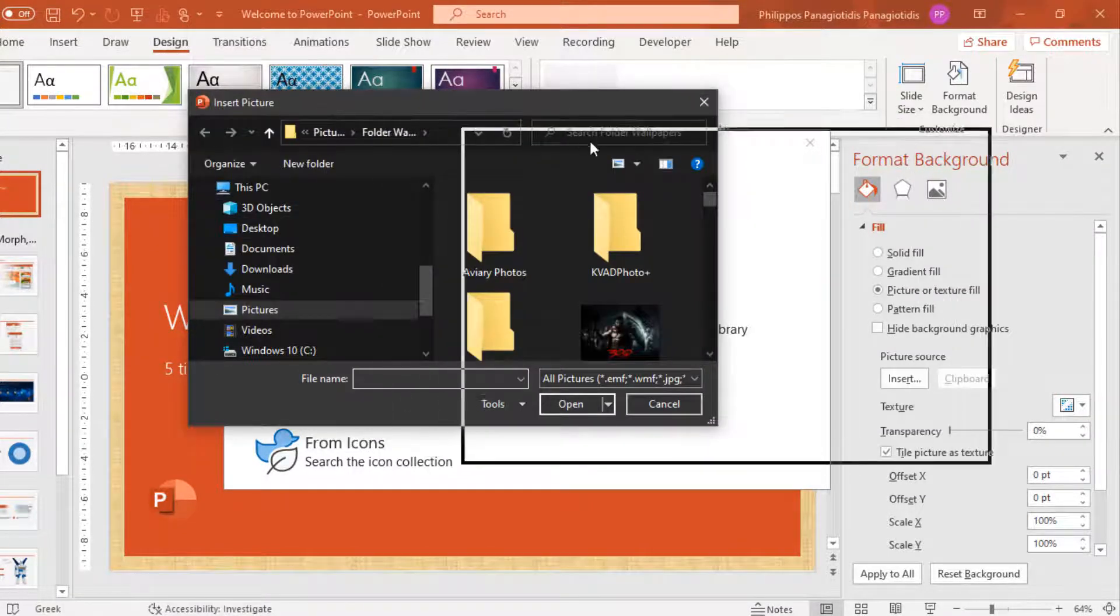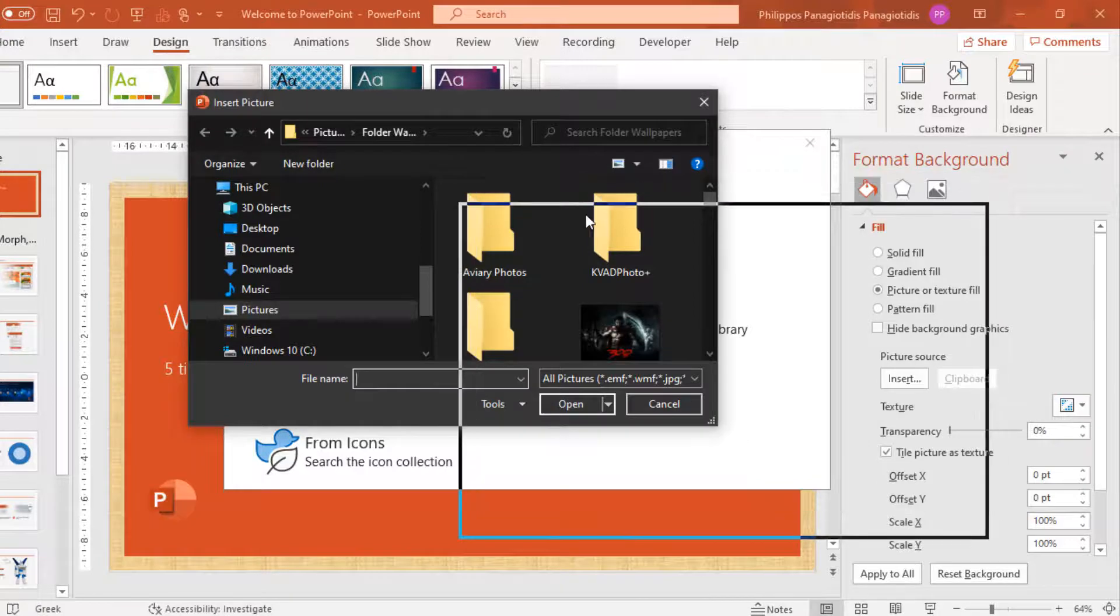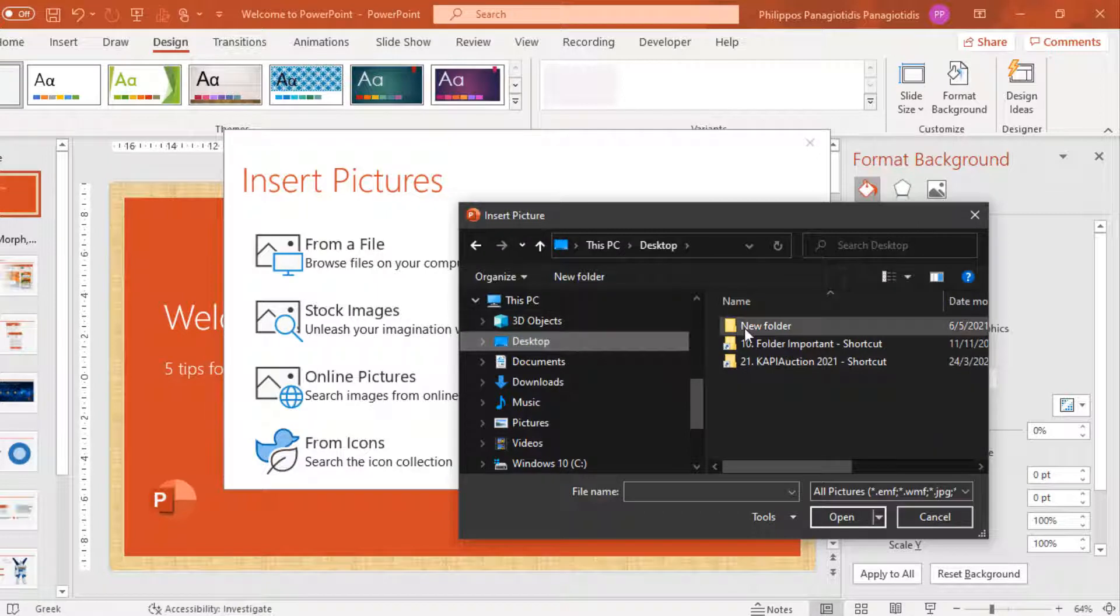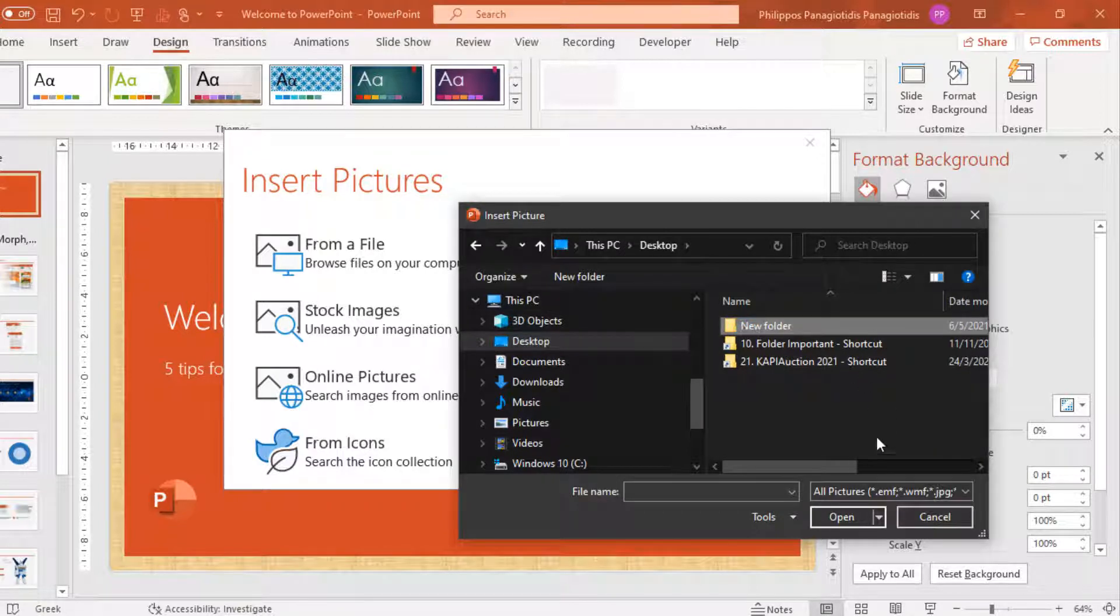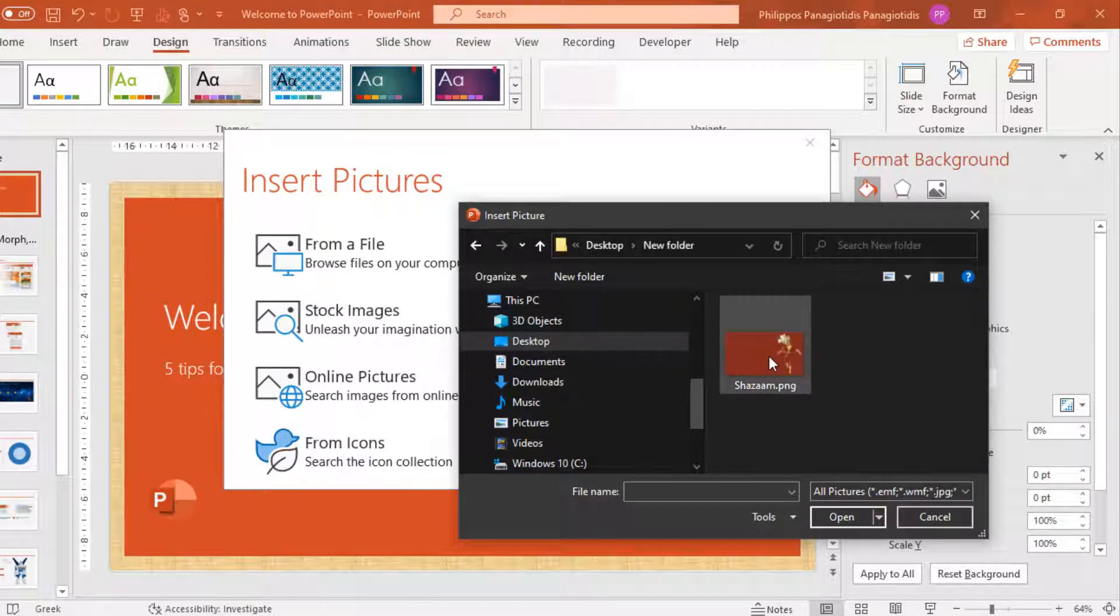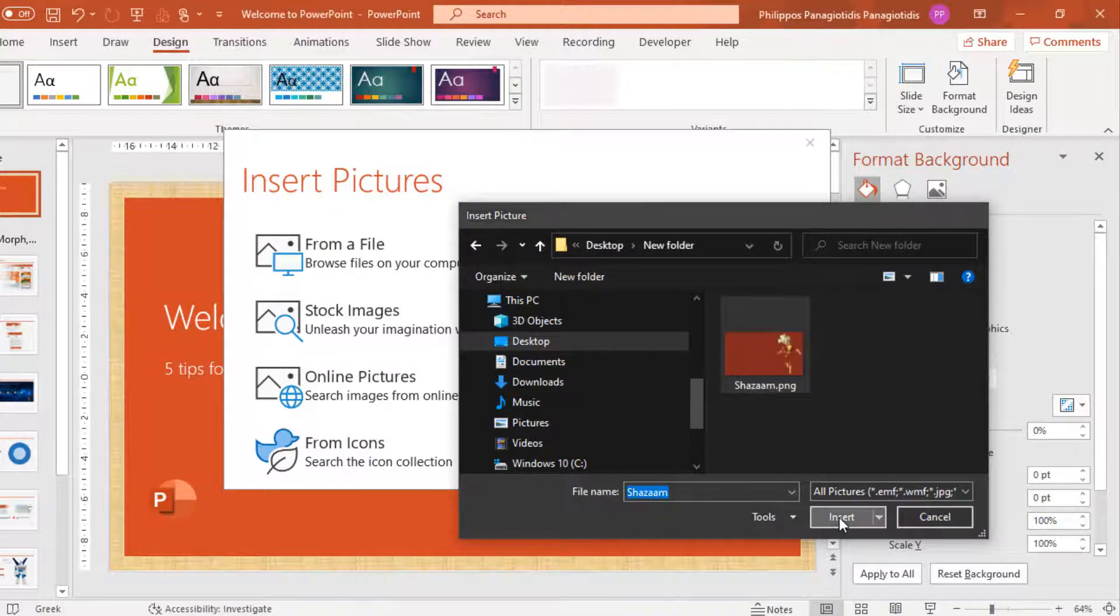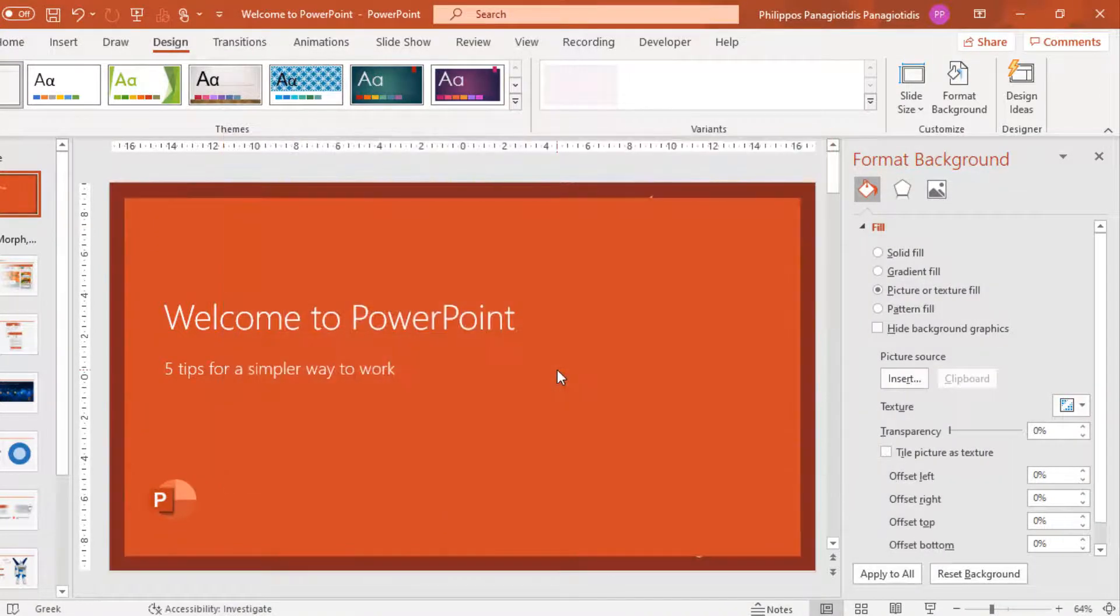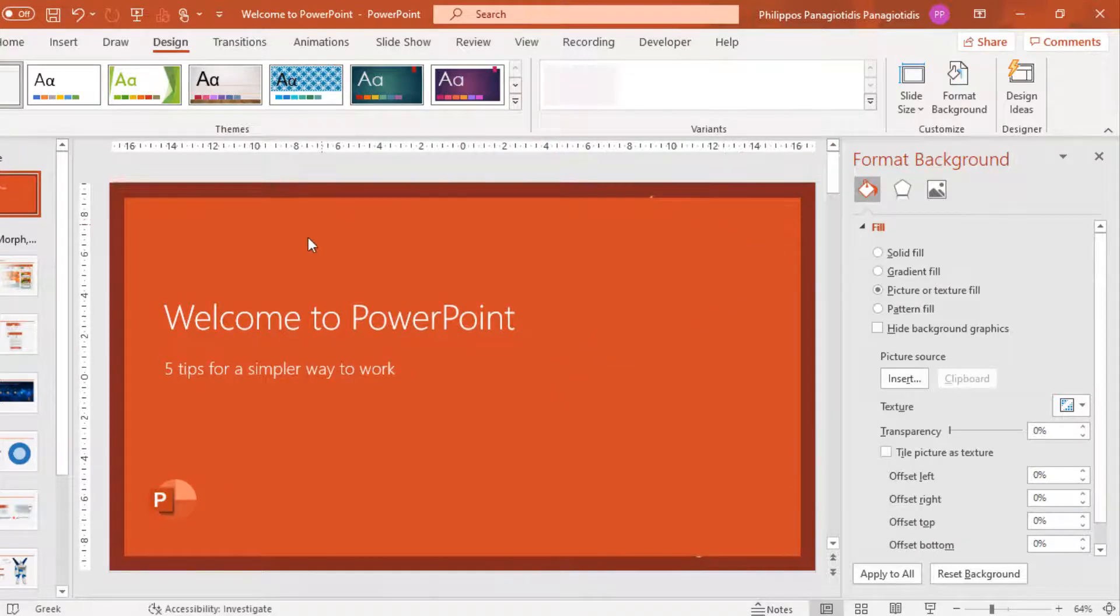The Insert Picture dialog box appears. I know that I've got an image on the desktop in the new folder, and I select the image file named Shazam Pink. Insert. We wait a couple of seconds, but we can't see the image.